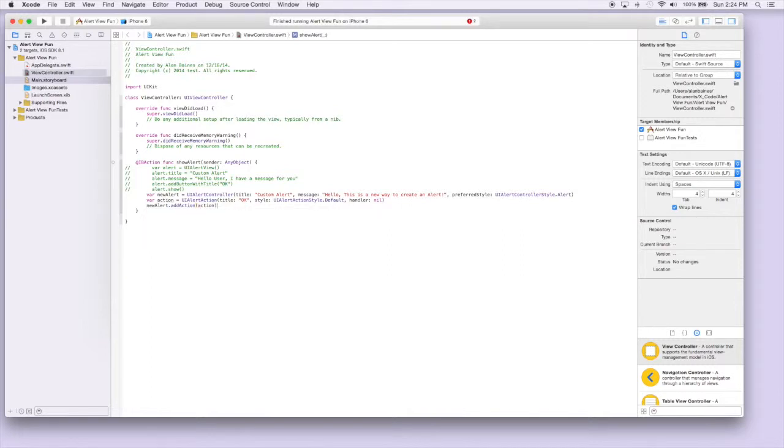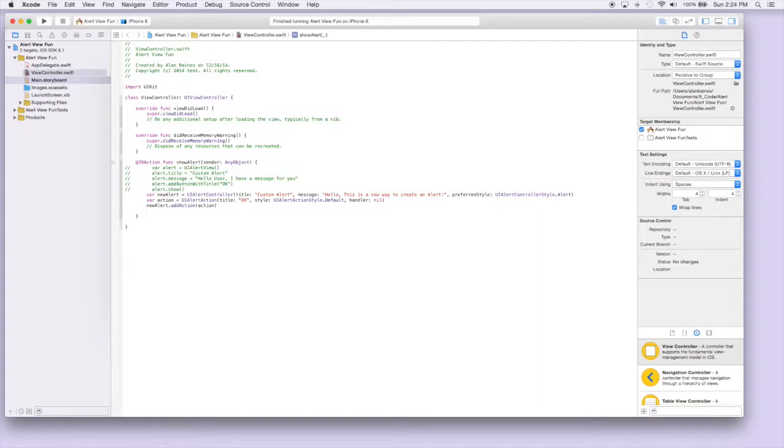And so now these two are connected. So when our alert view shows up it will have a button on it that will say OK. And when you press it it won't do anything, but you can actually do that and we'll go through that later.